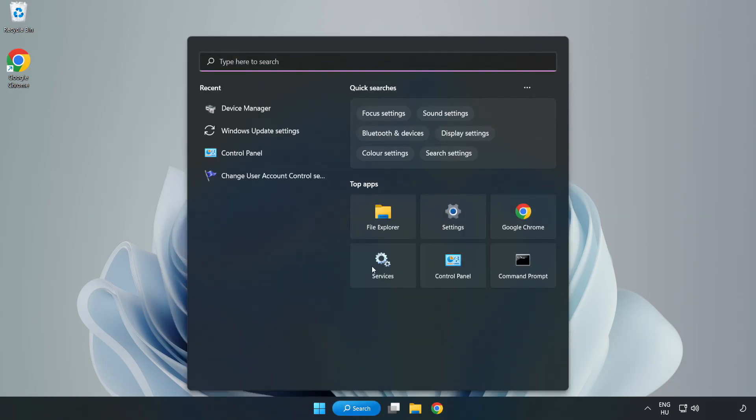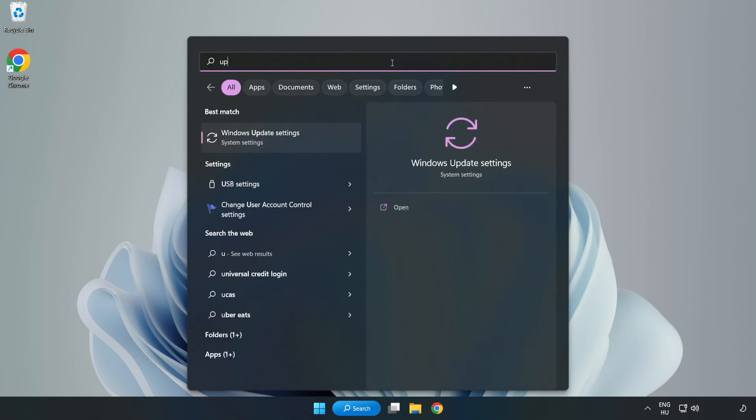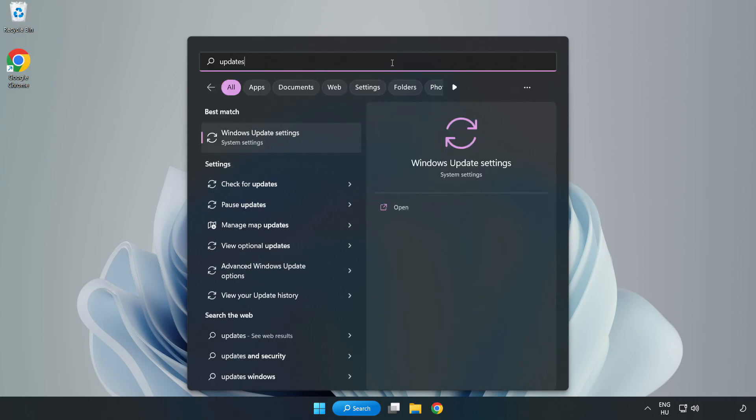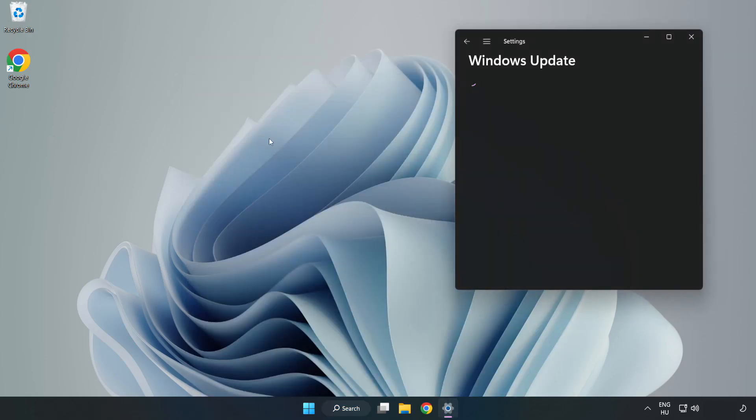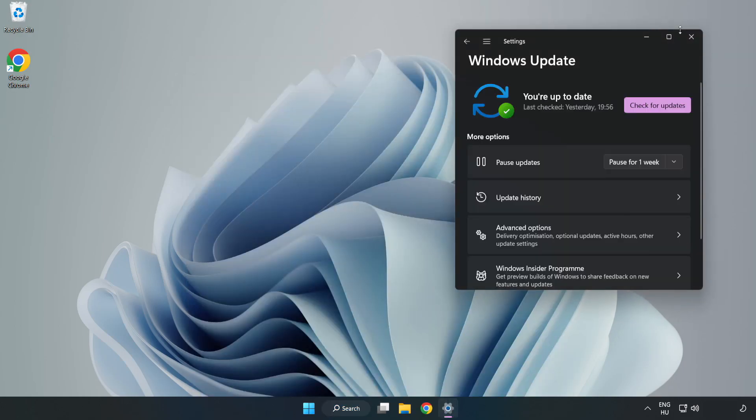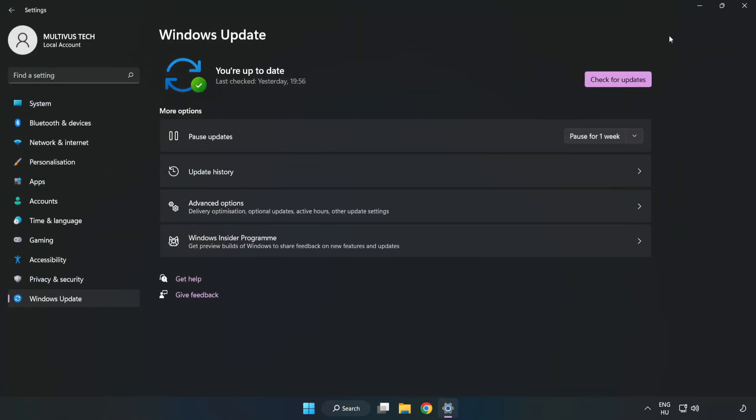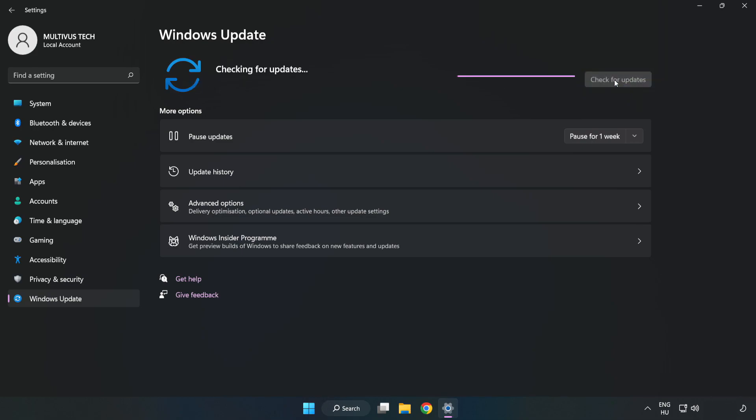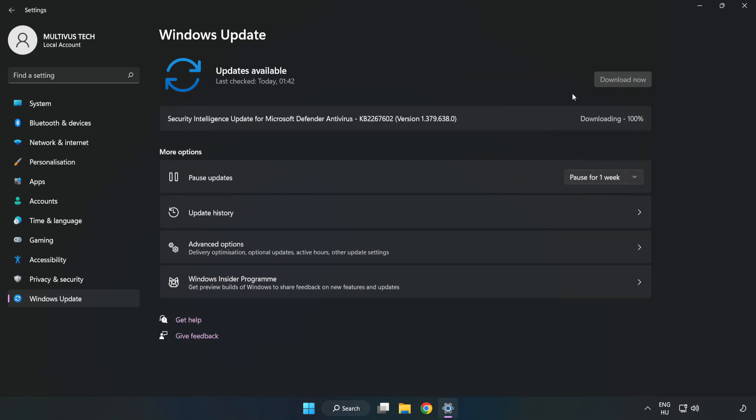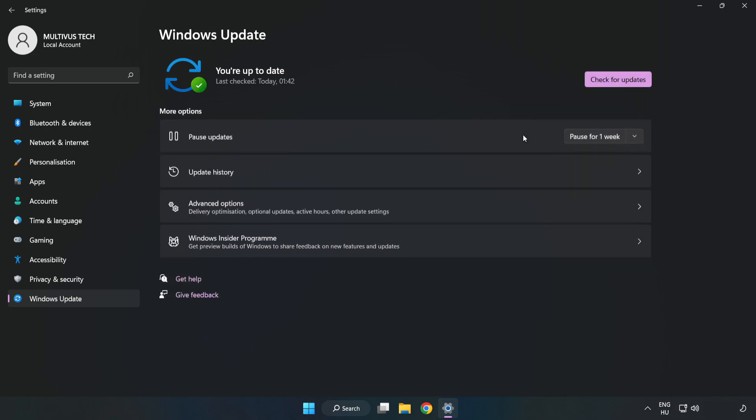Click the search bar and type Update. Click Windows Update Settings. Click Check for Updates. After completed, click Close.